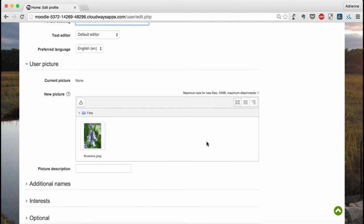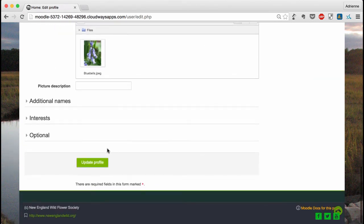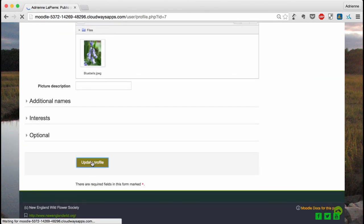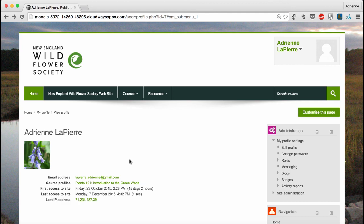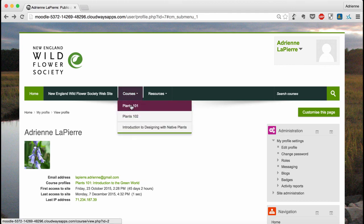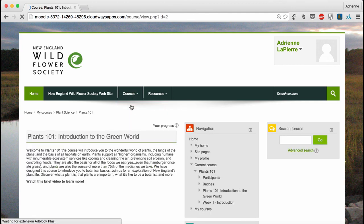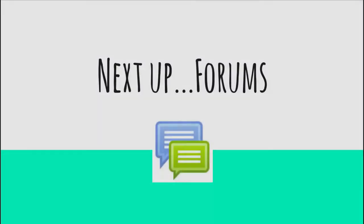Scroll to the bottom and click update profile to save your changes, and navigate back to Plants 101 when you're done. Thanks for joining me for this brief Moodle tutorial. In the next video, we'll talk a little bit more about forums. See you then.